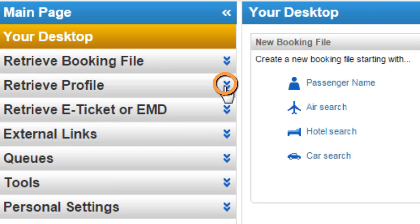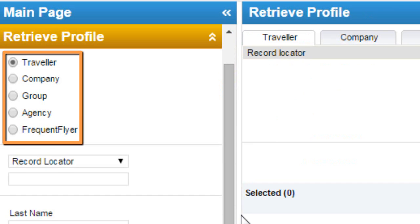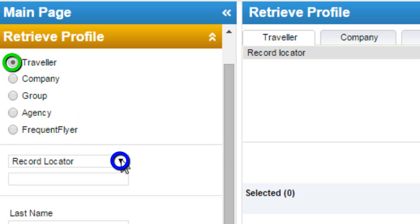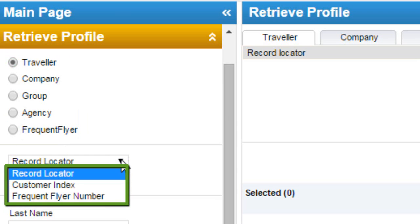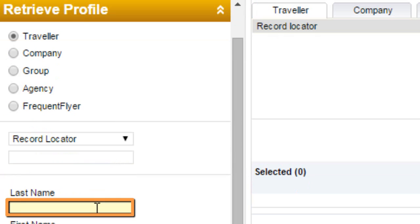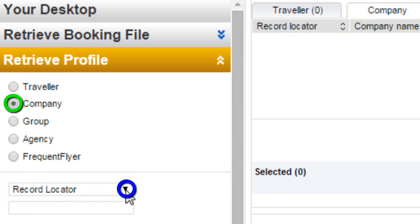From the Retrieve Profile option, you can retrieve a Traveler Profile, Company Profile, Group Profile, or Agency Profile. You can also retrieve a Profile by Frequent Flyer. Selecting Traveler Profile displays options to retrieve by Record Locator, by Customer Index, by Frequent Flyer, or by Last Name.